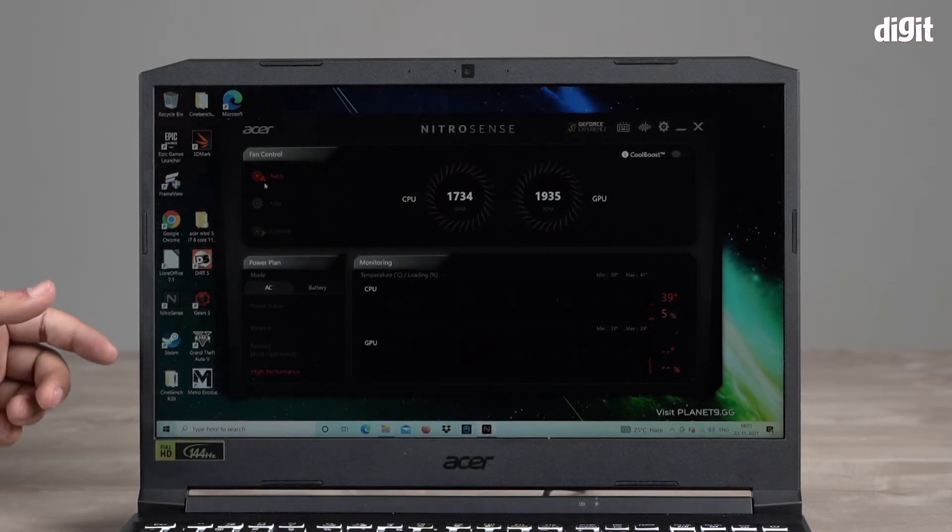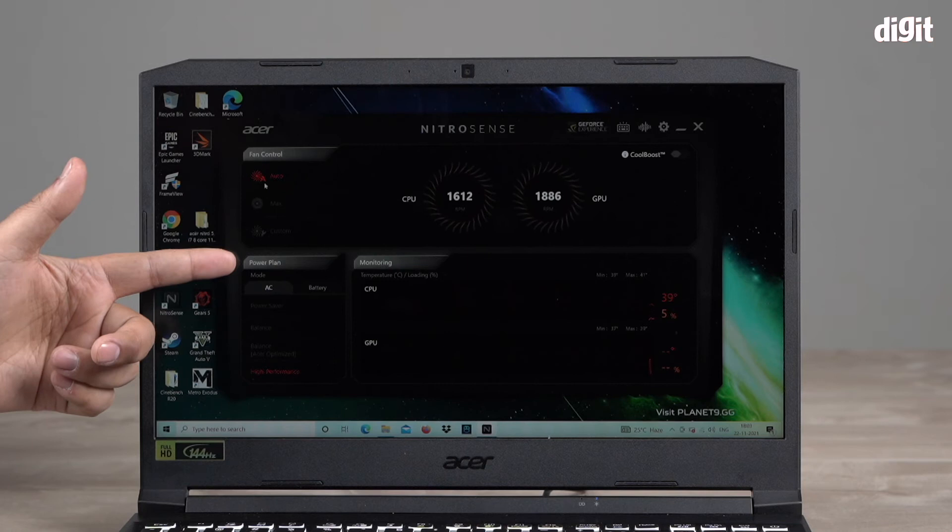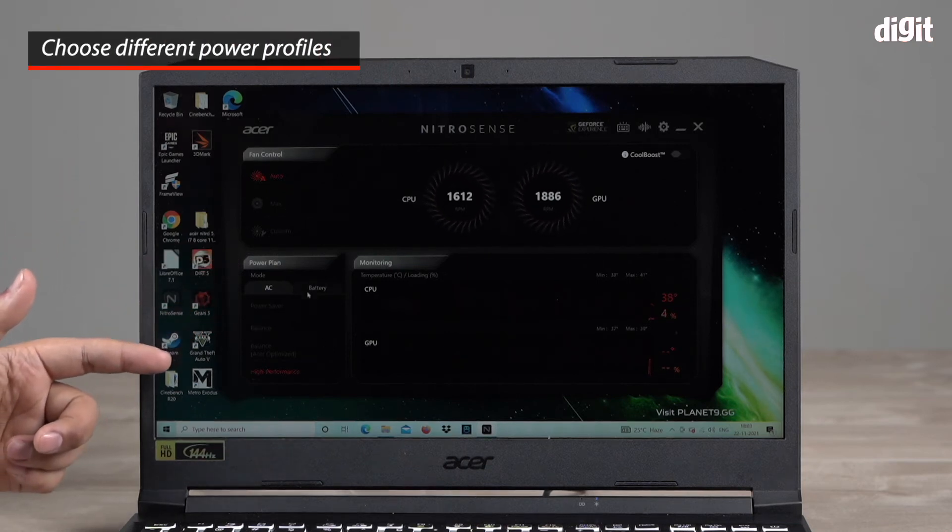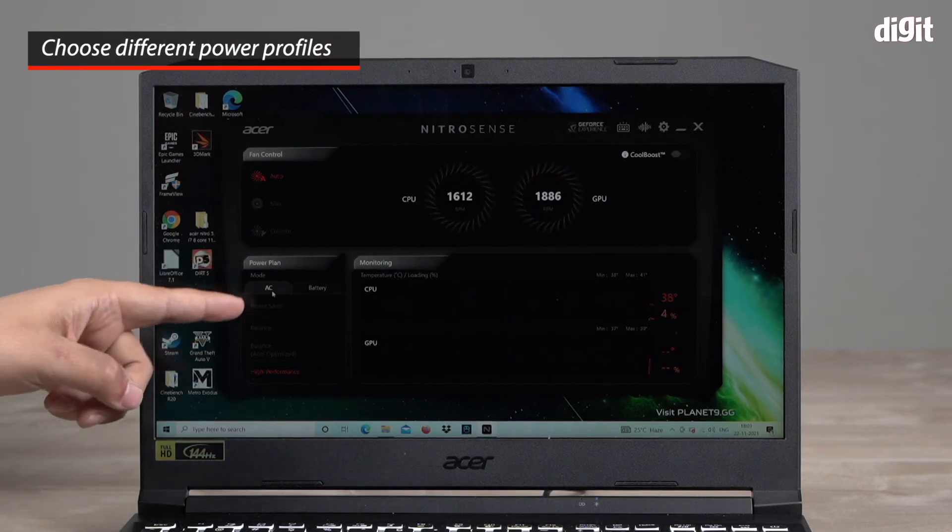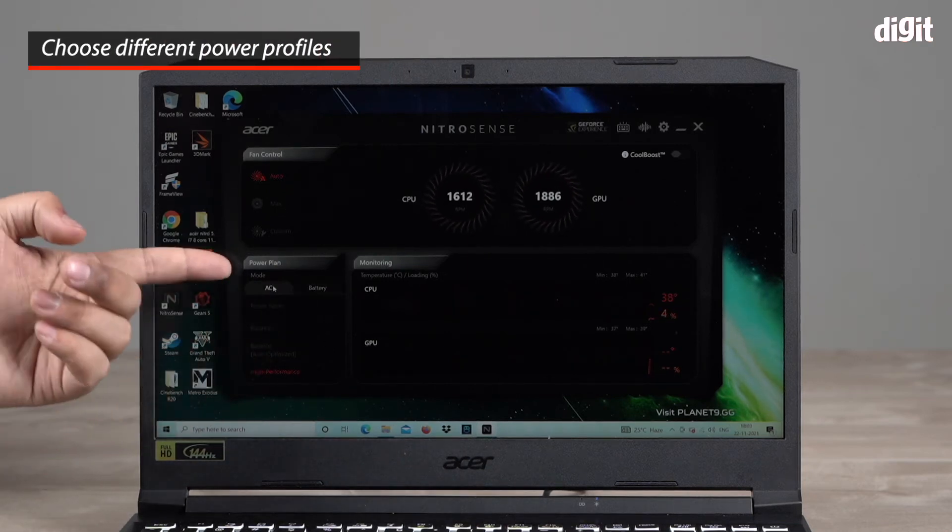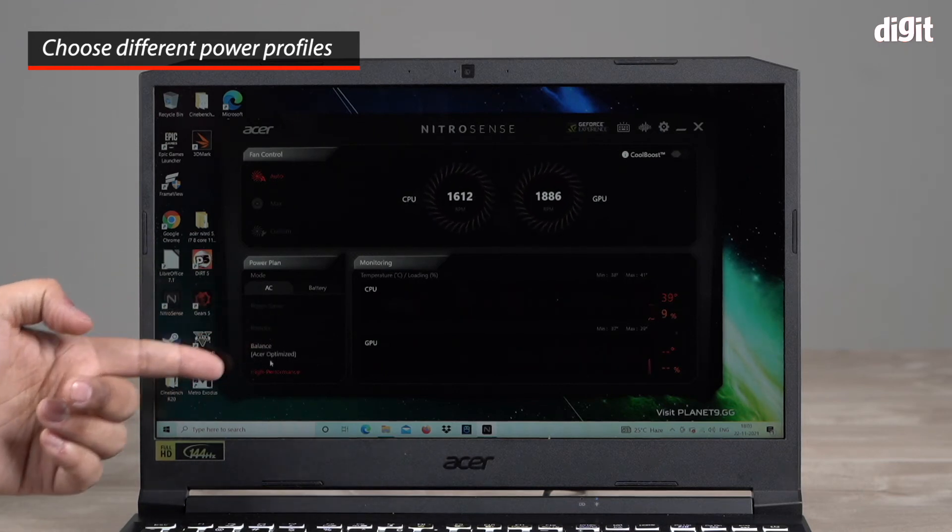Apart from this in this app you also have a power plan tab where you can choose different power modes for when it's on battery and when it's on direct power. So you have power saver, balance, Acer optimized and high performance.